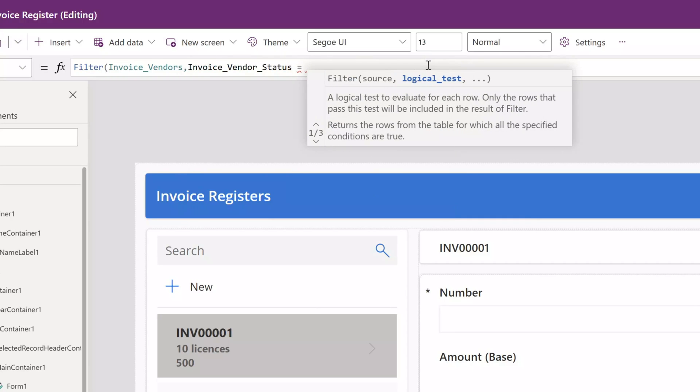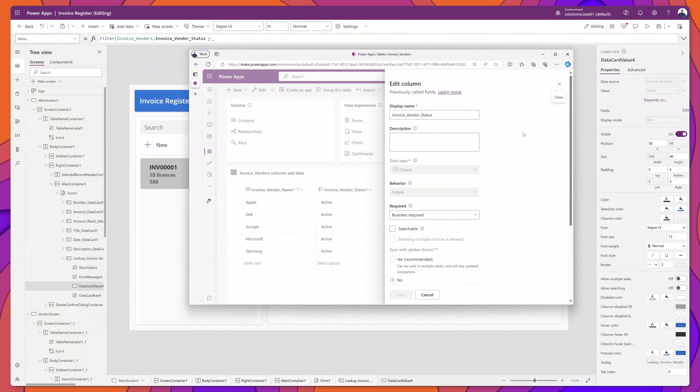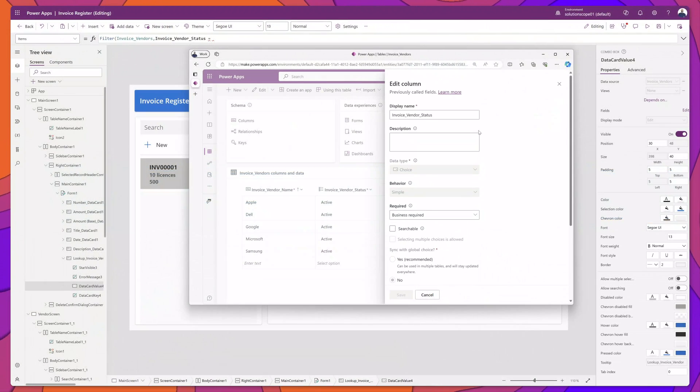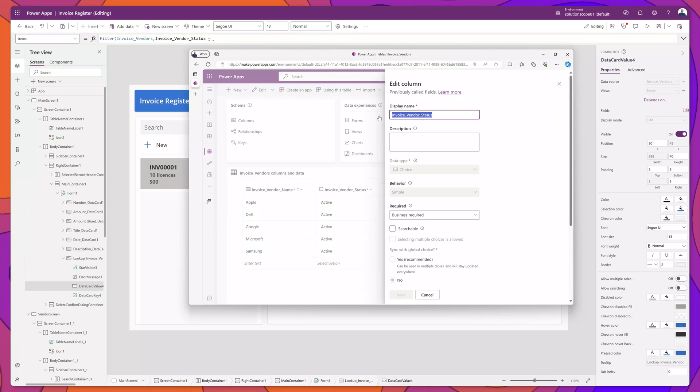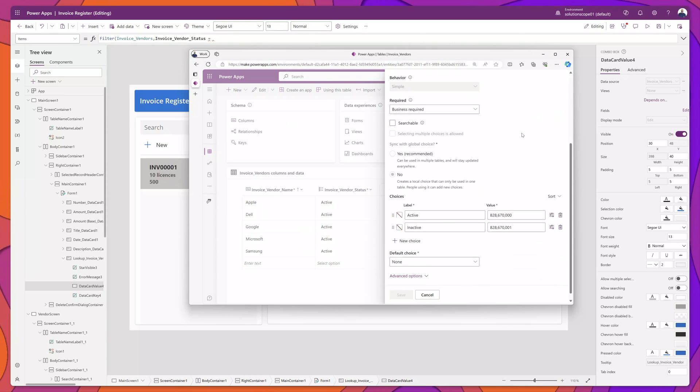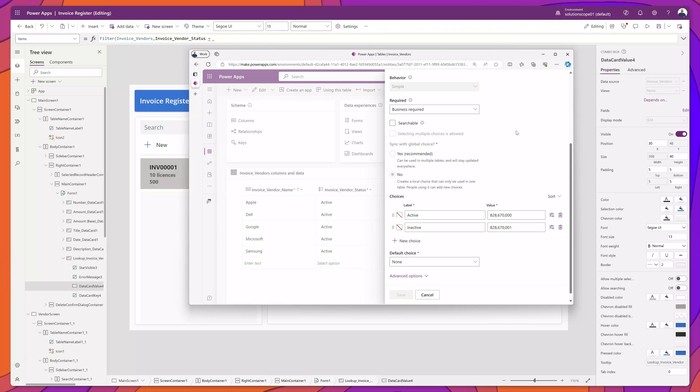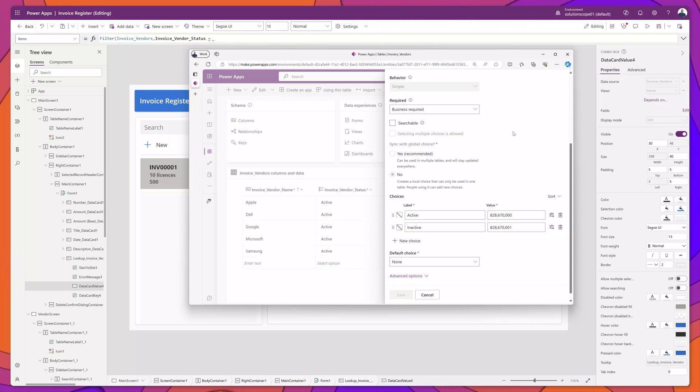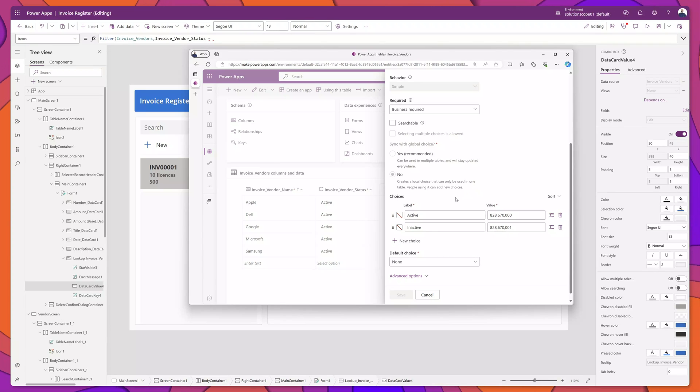I am going to type an equal sign, and you can see here that I've brought up my lookup table. This is the column that we are going to filter on. Now very quickly, I've scrolled to the bottom. This is a choice type field and we want to filter that form field to display only those vendors whose status is active.